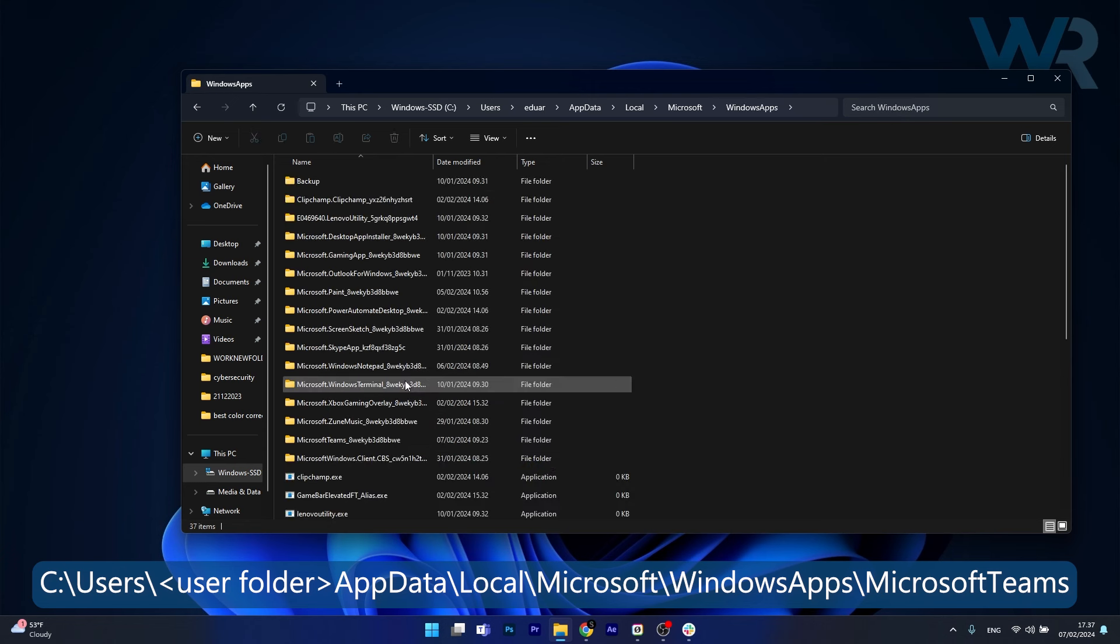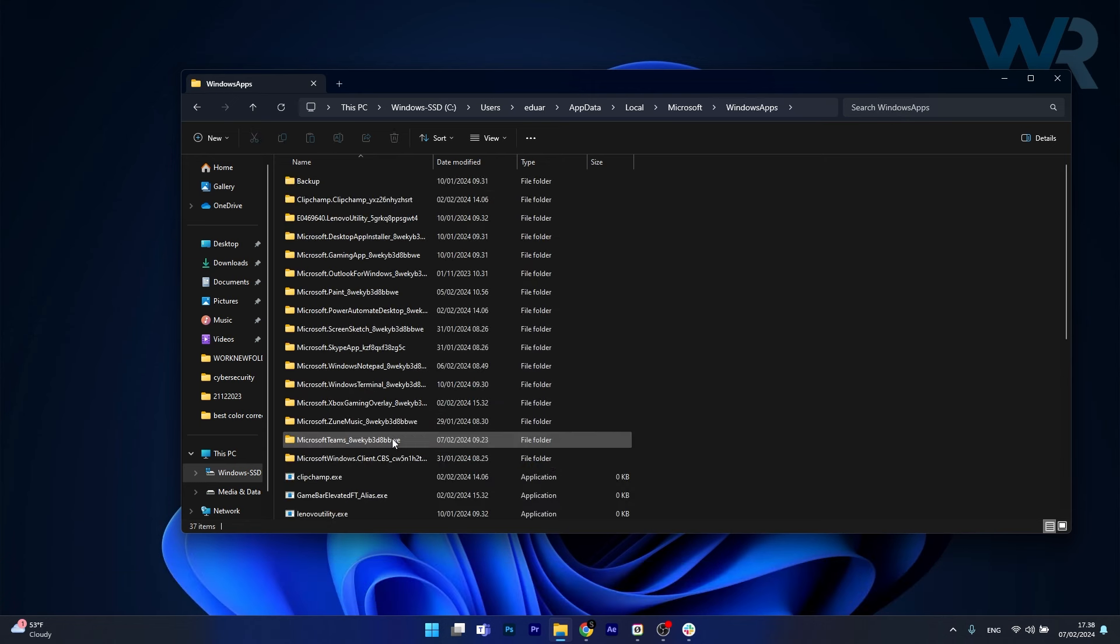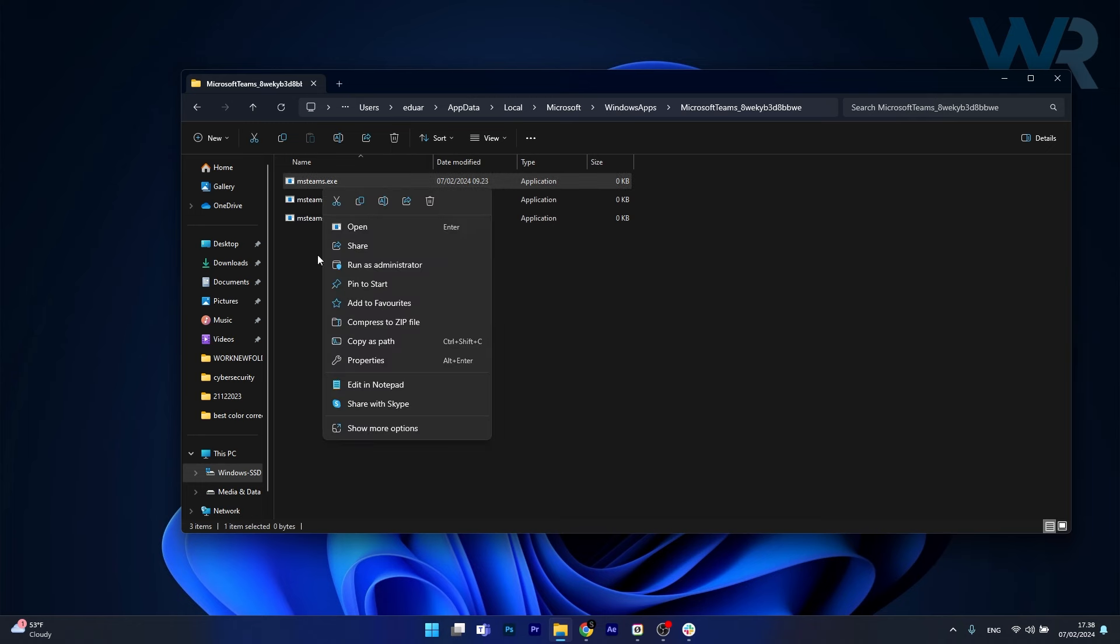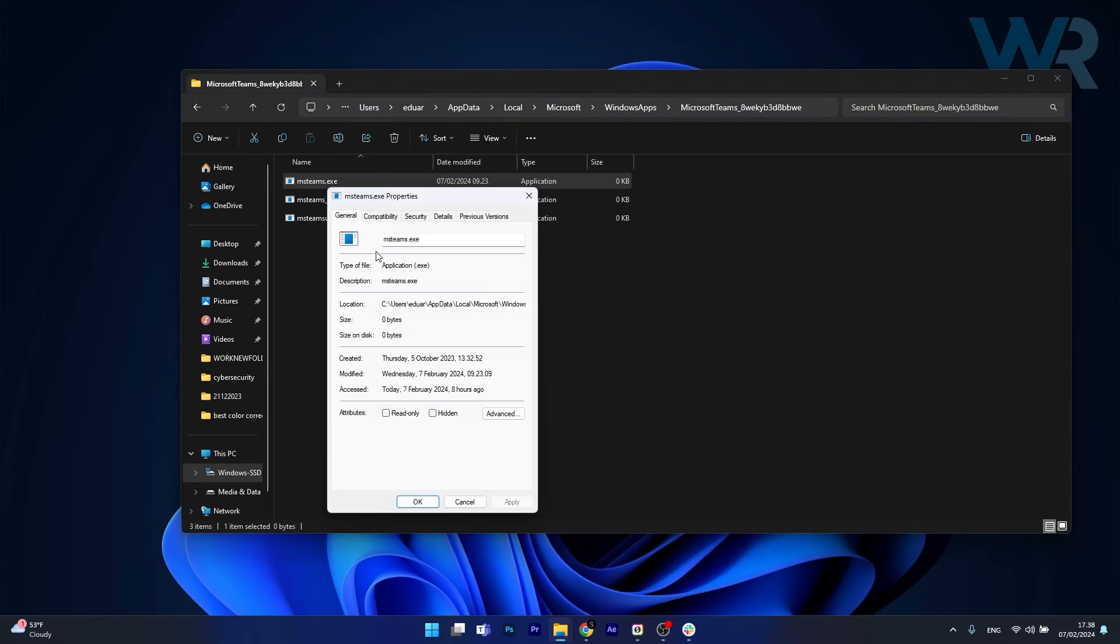Afterwards scroll down until you find Windows apps and open it up, and in here search for Microsoft Teams. Find the Teams executable file, right click on it, and select the properties option.